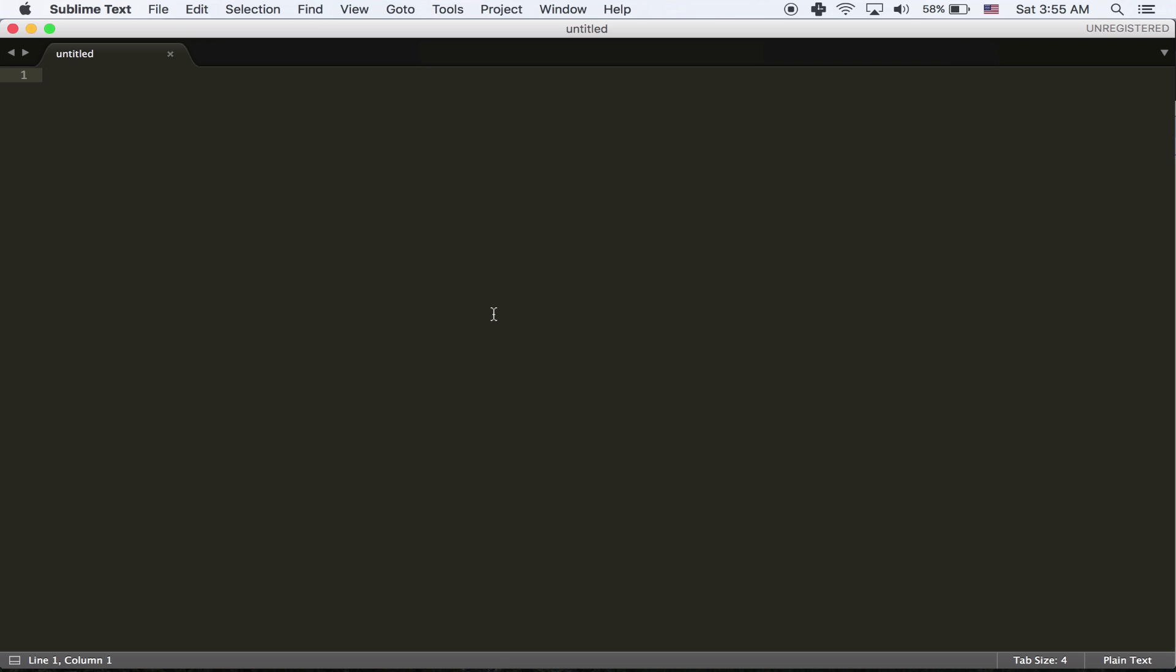So we're going to be using something called PRAW, which is a wrapper for using the Reddit API. And pretty much it makes it easier to interact with Reddit.